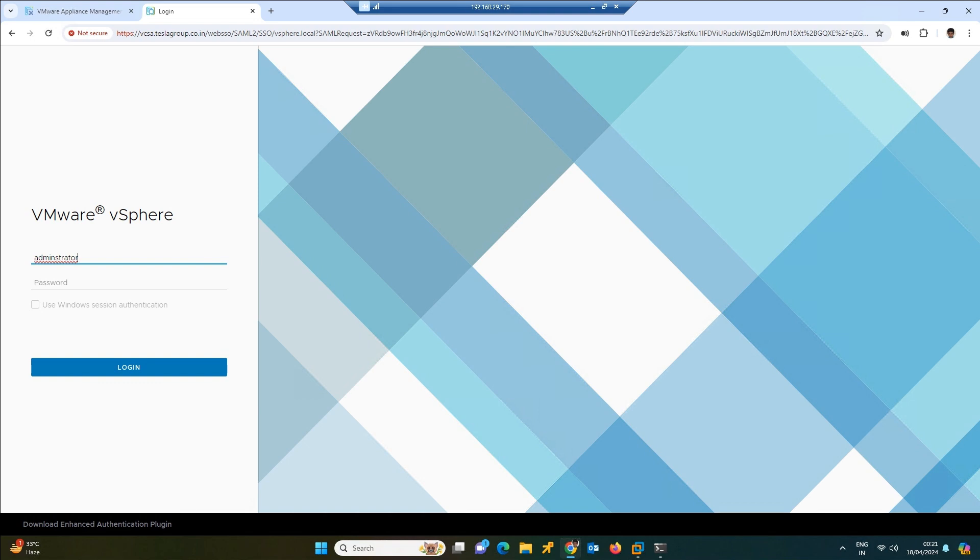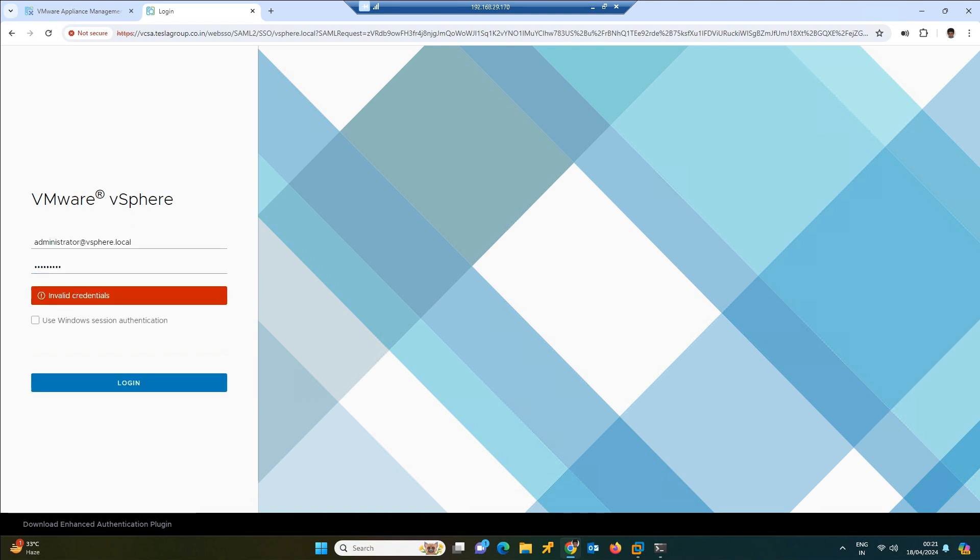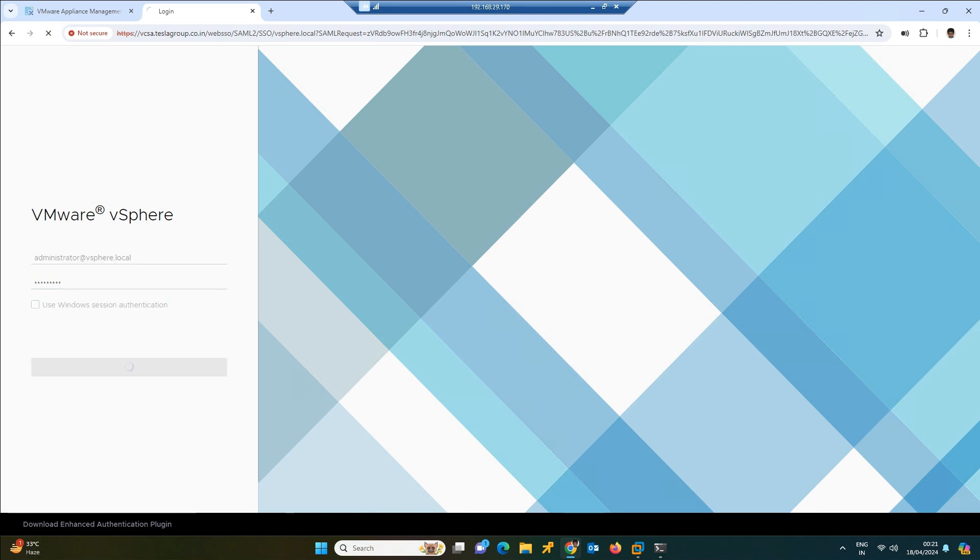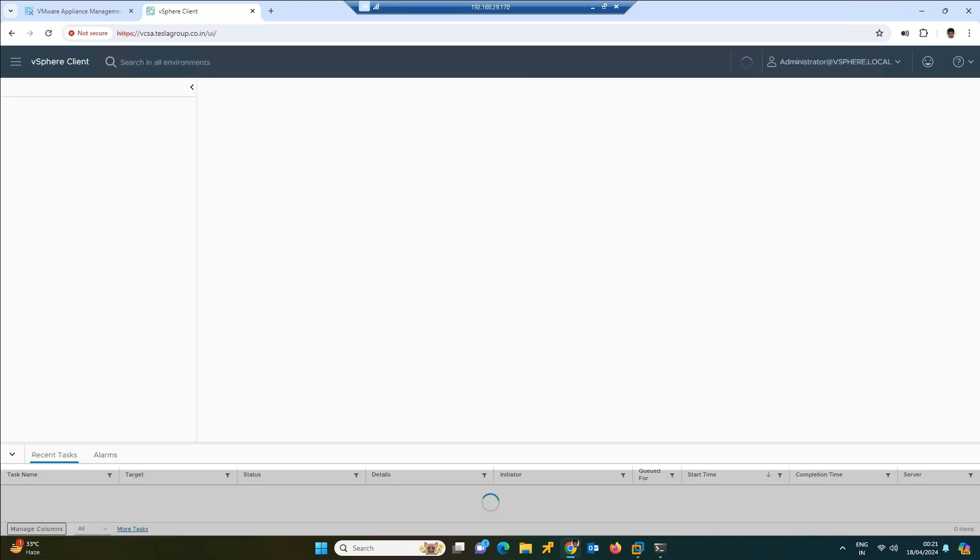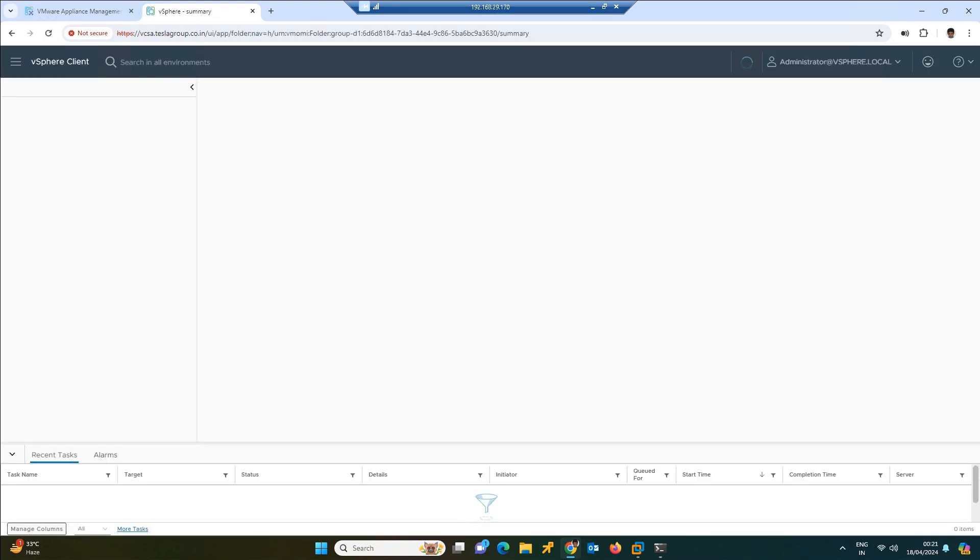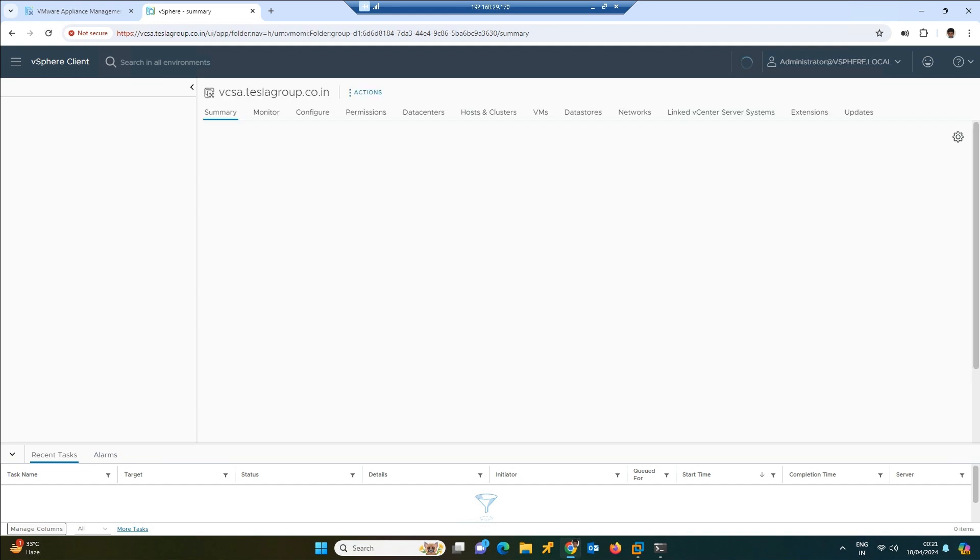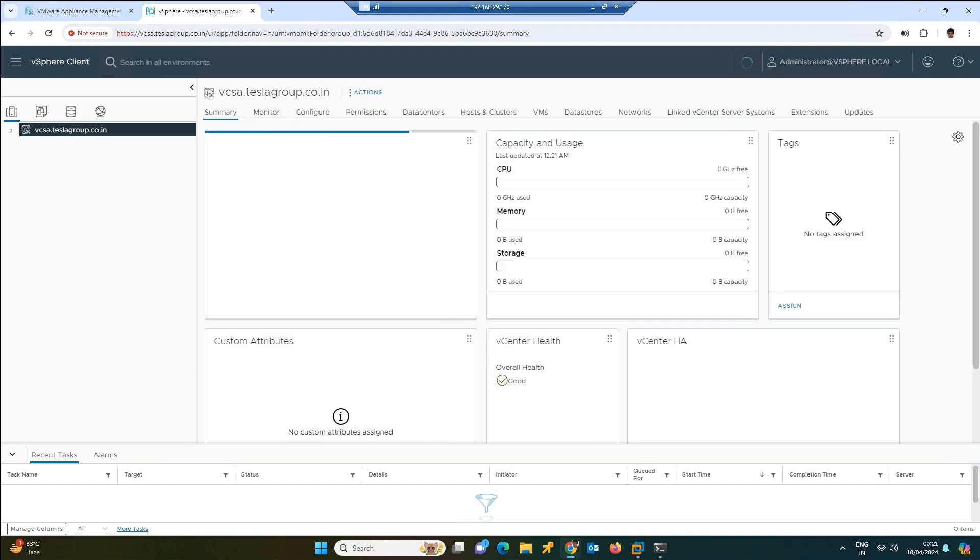Now the vCenter has been deployed. We need to log in with the SSO user as well as the domain: administrator, vsphere.local. Now you give the password whatever you have given earlier.